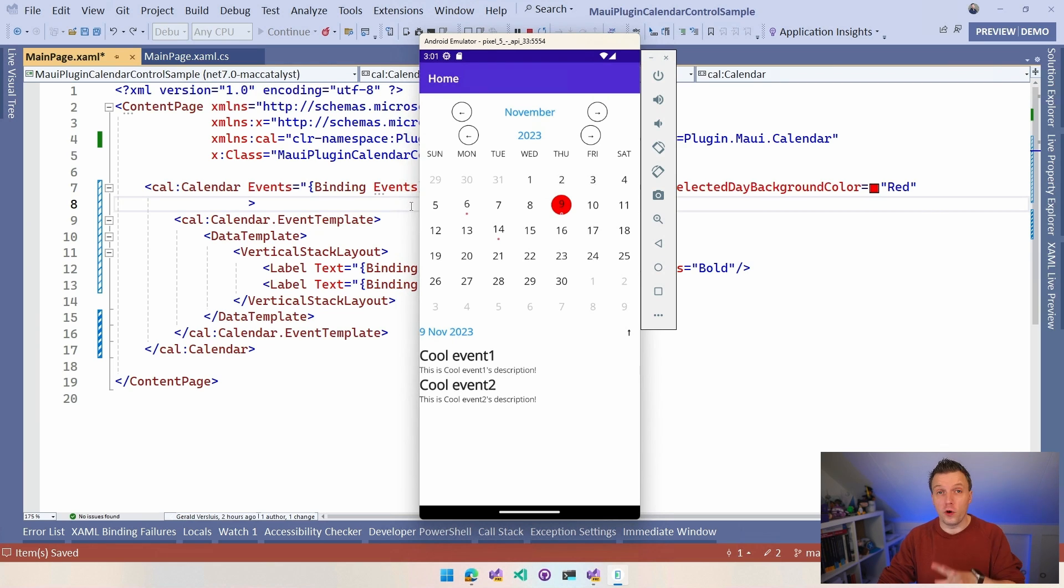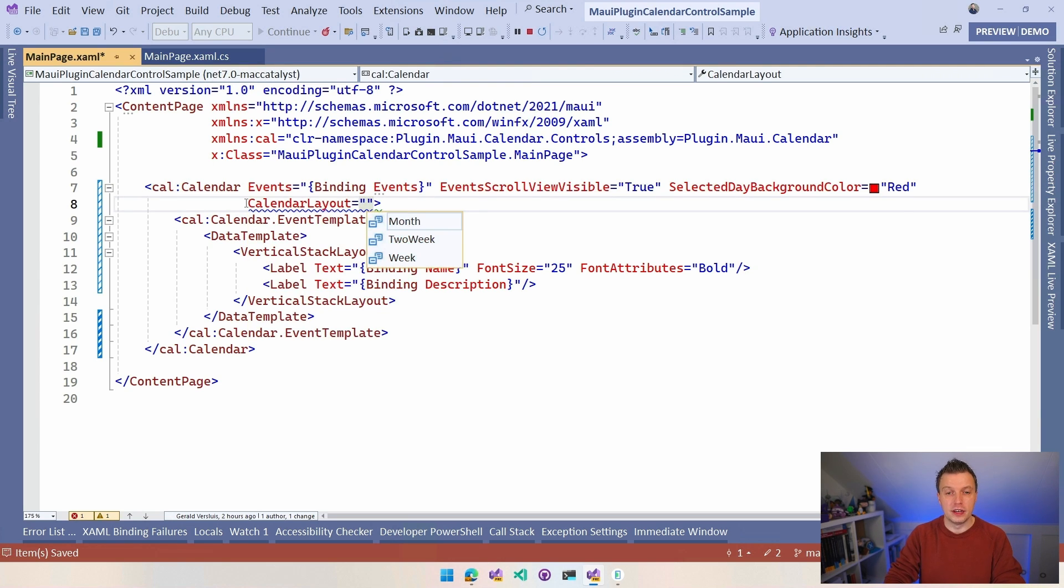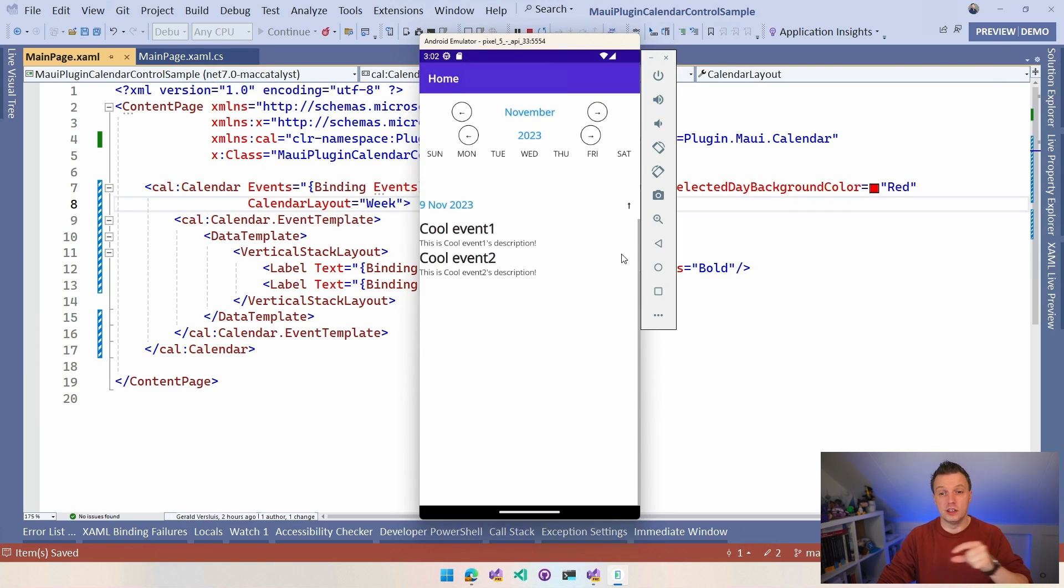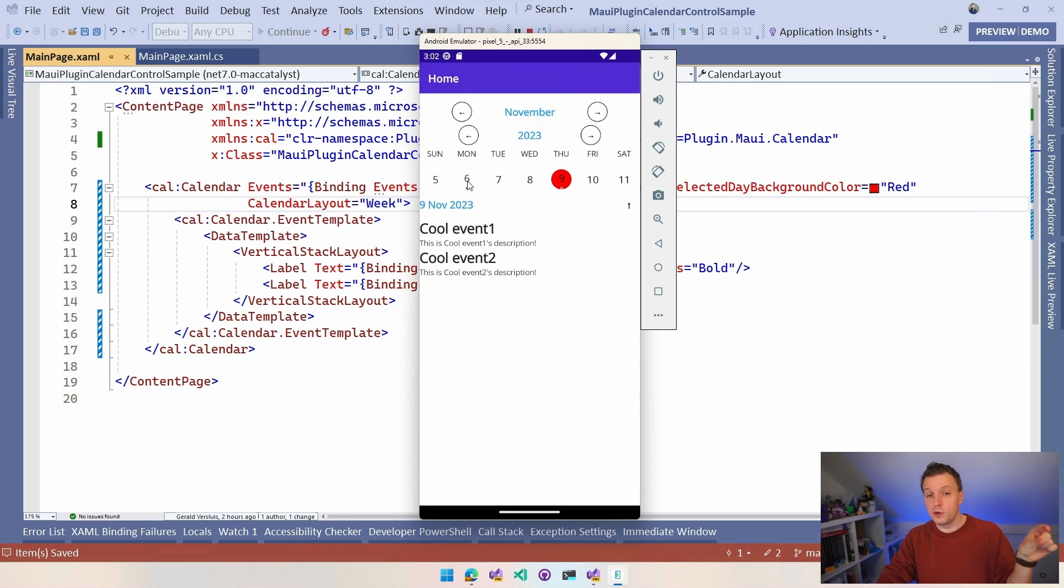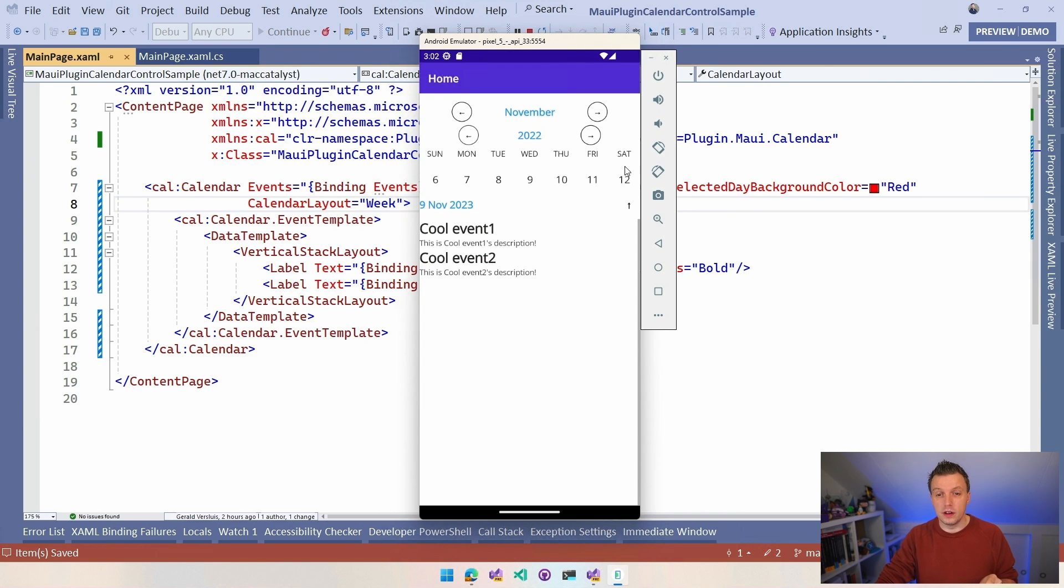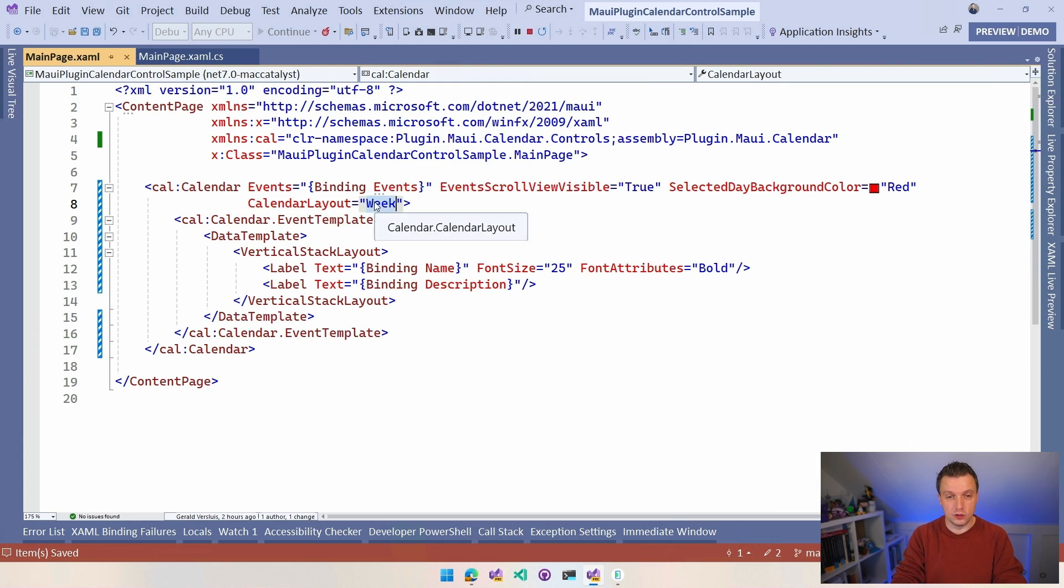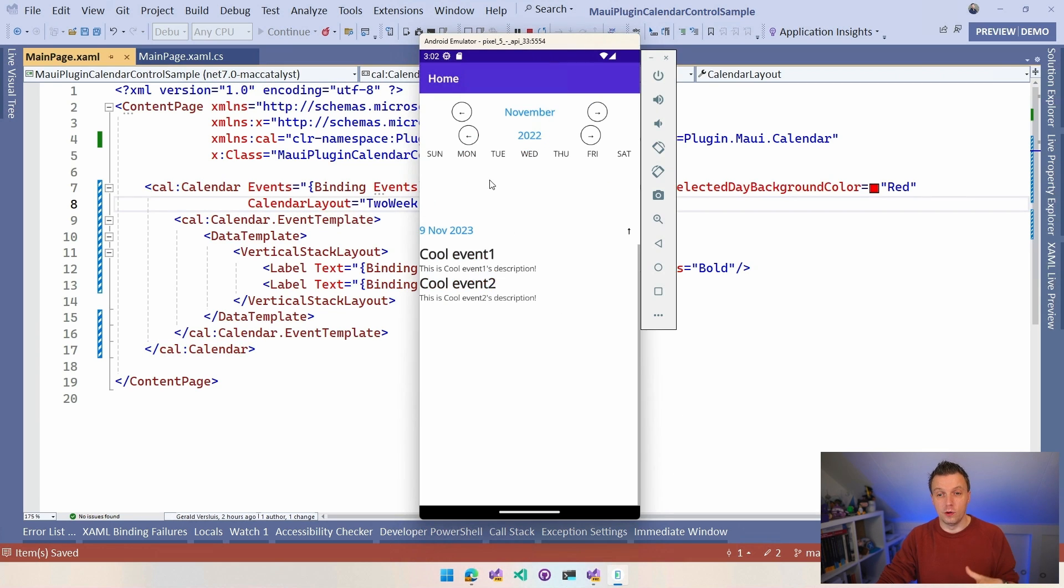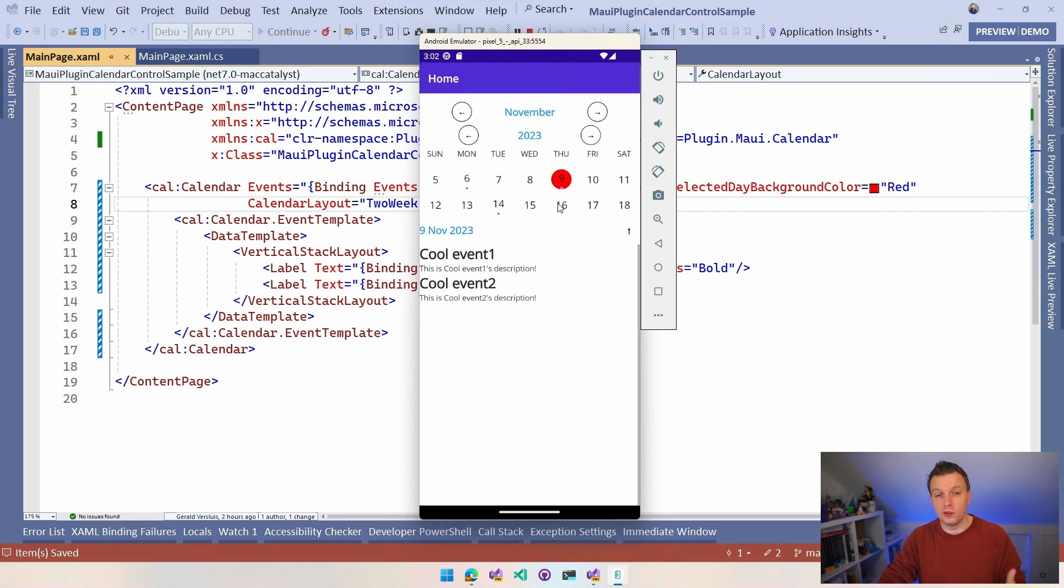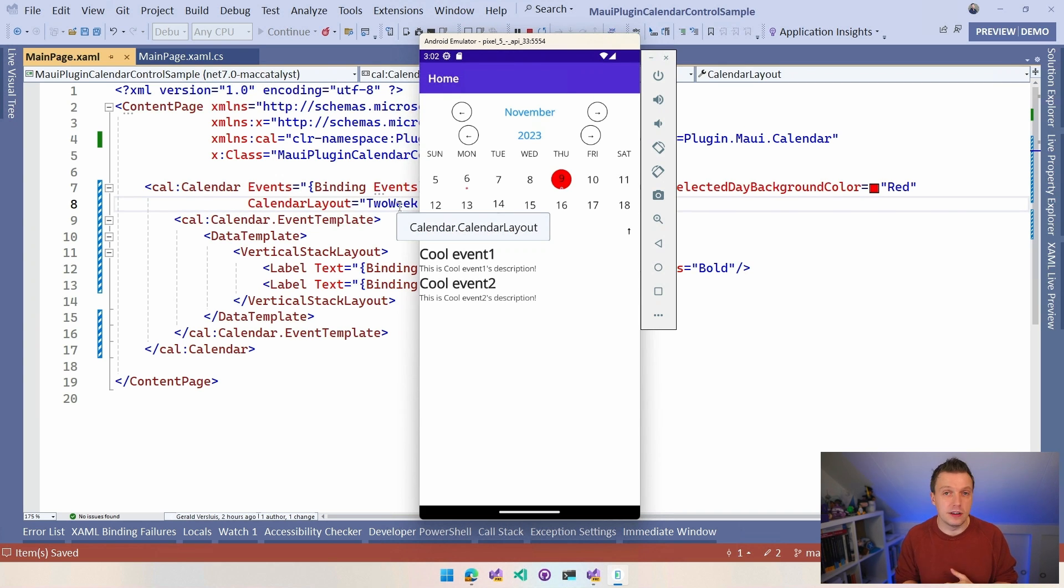One last thing I want to show you before I shut up about this is that we also have some kind of layout. Just to show you how many options there are already in here, we have this calendar layout. You can just say month is default, you'll see the full month. But we can also say I just want to see this one week because I only have this one week calendar. You can see that we now have this one week and we scroll by weeks. You can also say I want to see two weeks, so you can see half a month basically. The default is to see the full month. Tons of options with this plugin.maui.calendar.